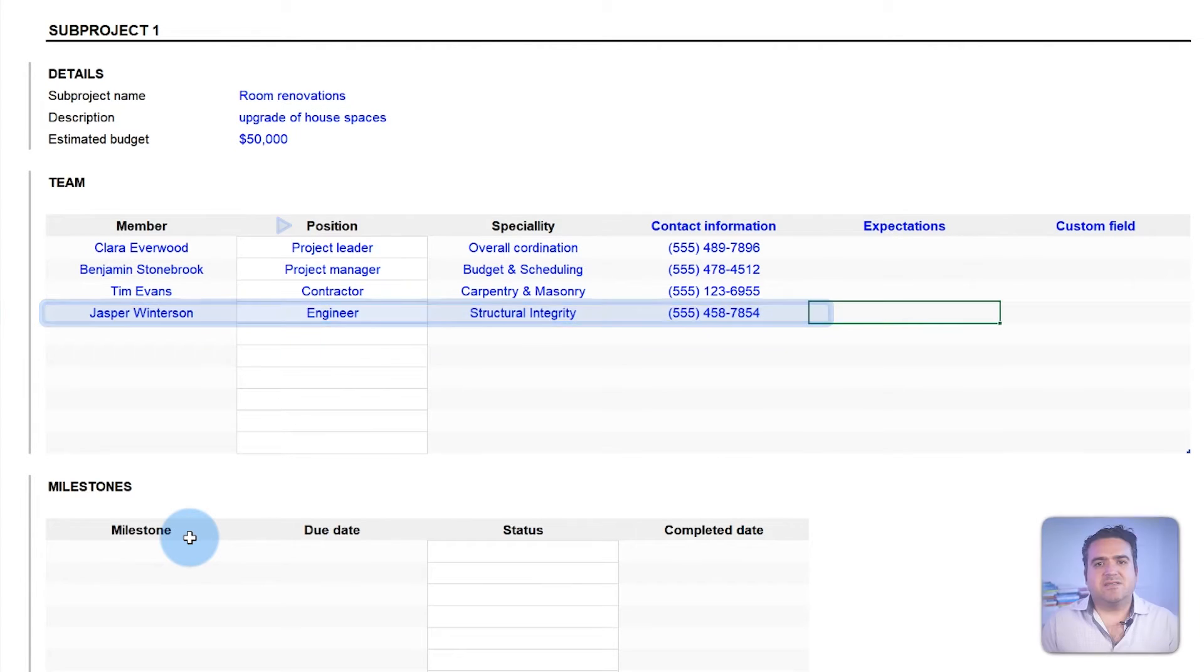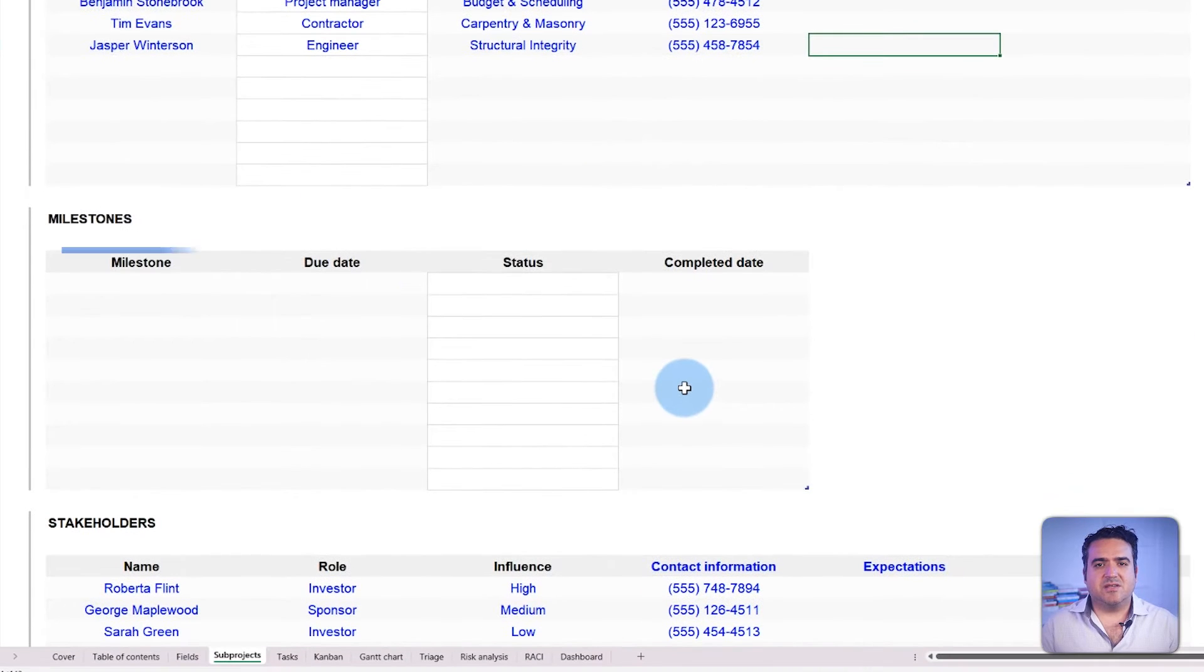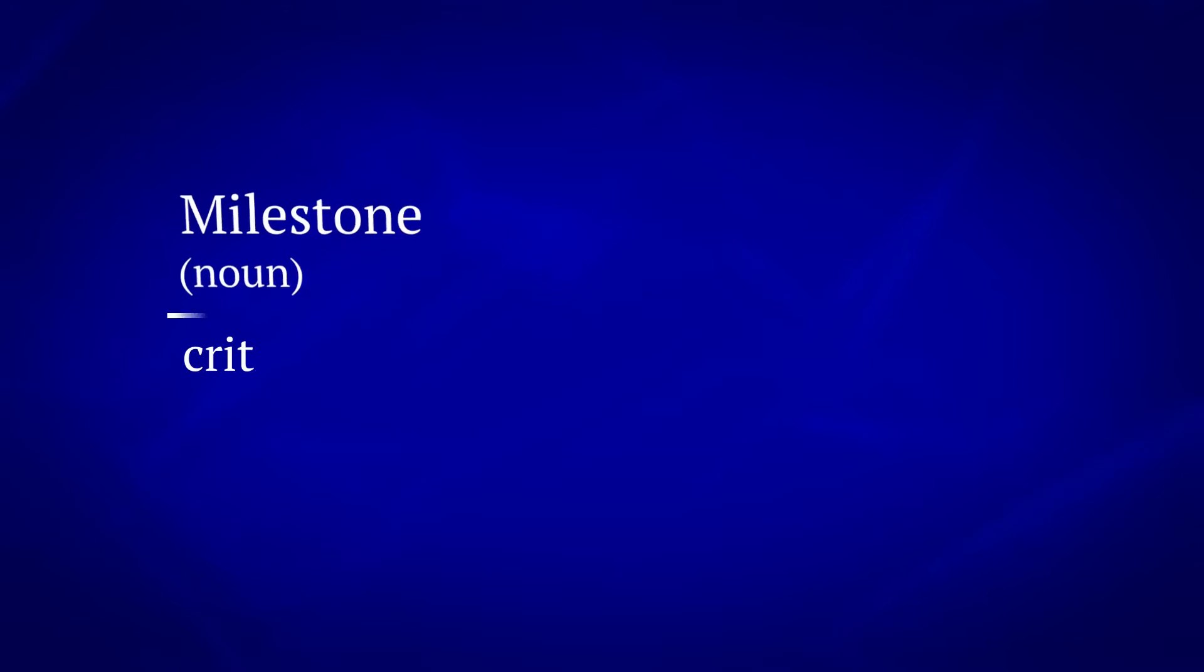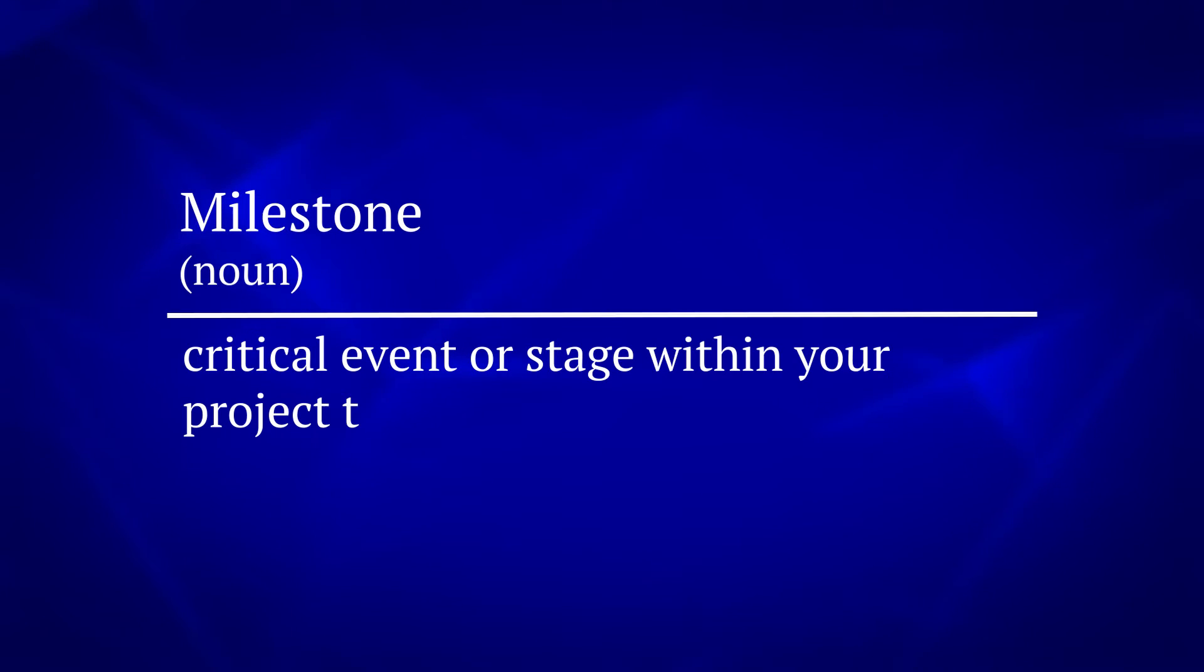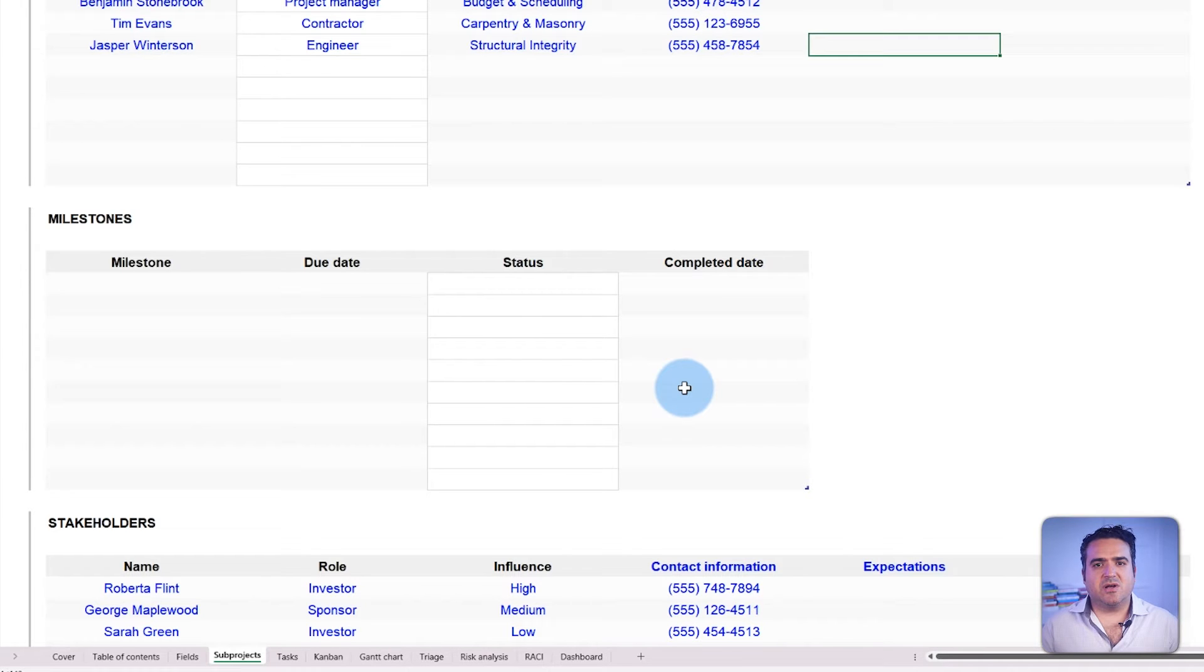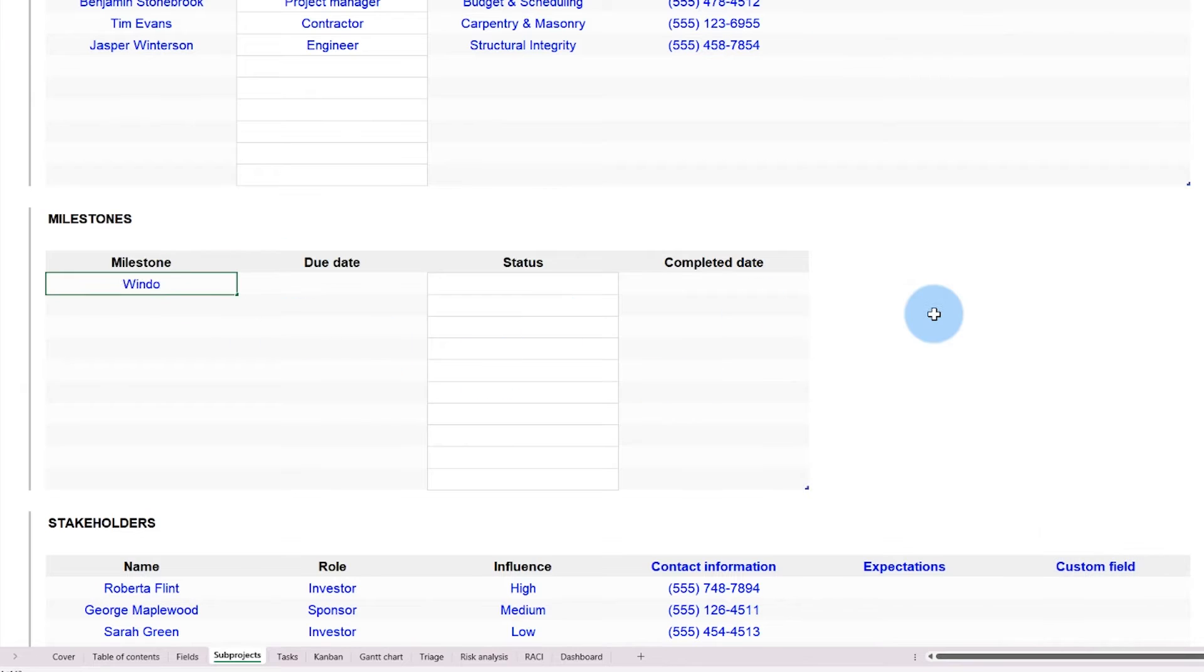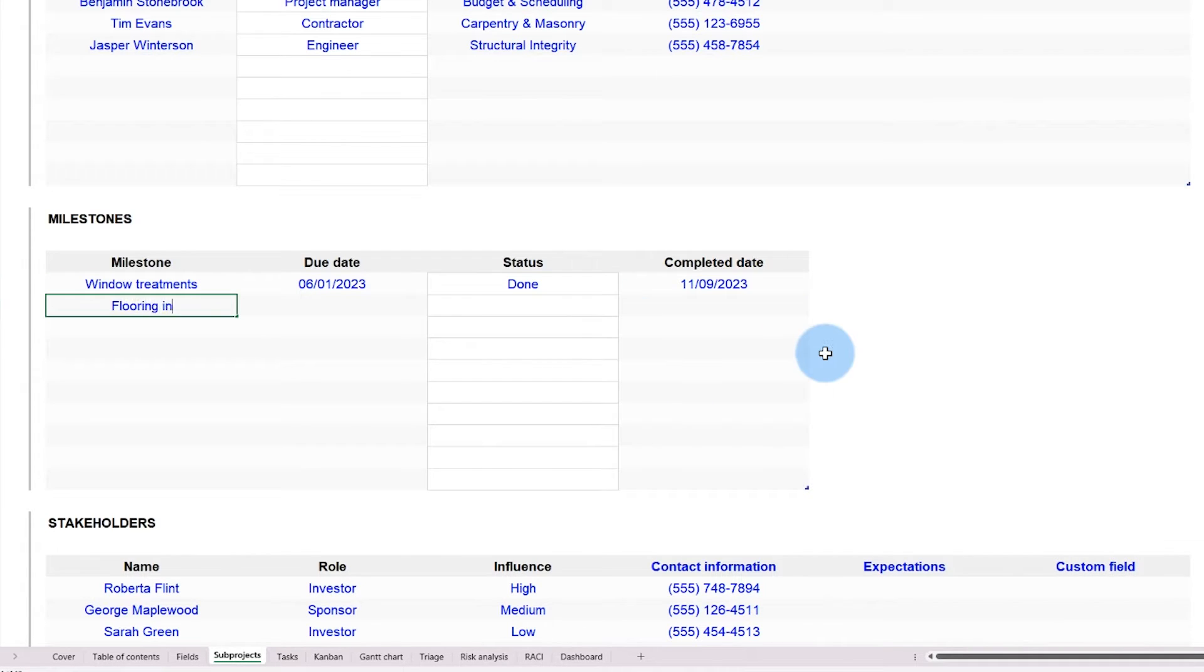We can list the milestones now that the basic subproject information and team structure are ready. Milestones are critical events or stages within your project that mark significant progress. Each milestone can have multiple tasks, which will be covered later. In this example, the milestones could be the steps needed to renovate each room during the house flip,